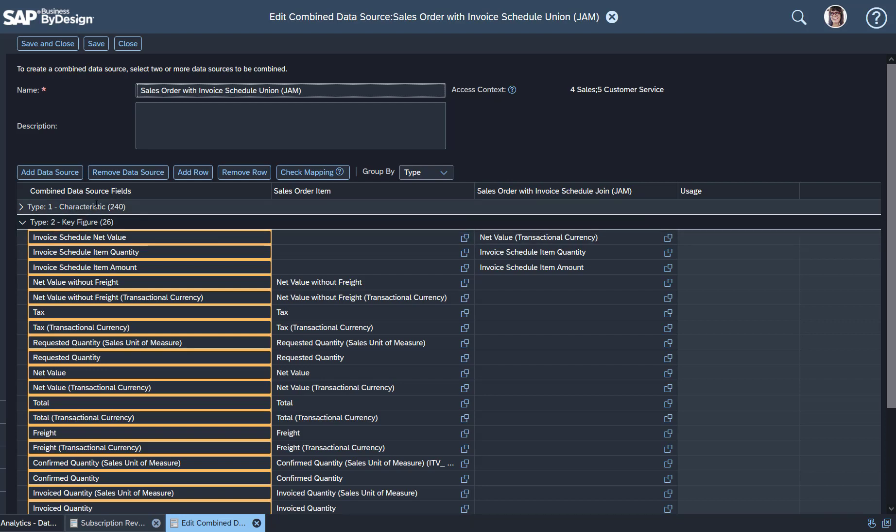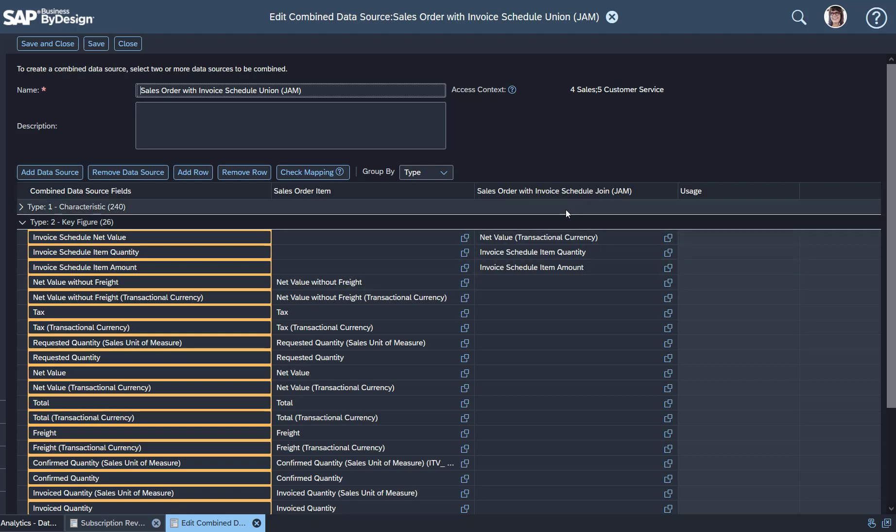I get all the 240 characteristics from the Sales Order data source, but also the key figures. And I can combine it with the Invoice Schedules. That's the secret behind all of this. I hope you liked what you've seen and stay tuned for more videos.